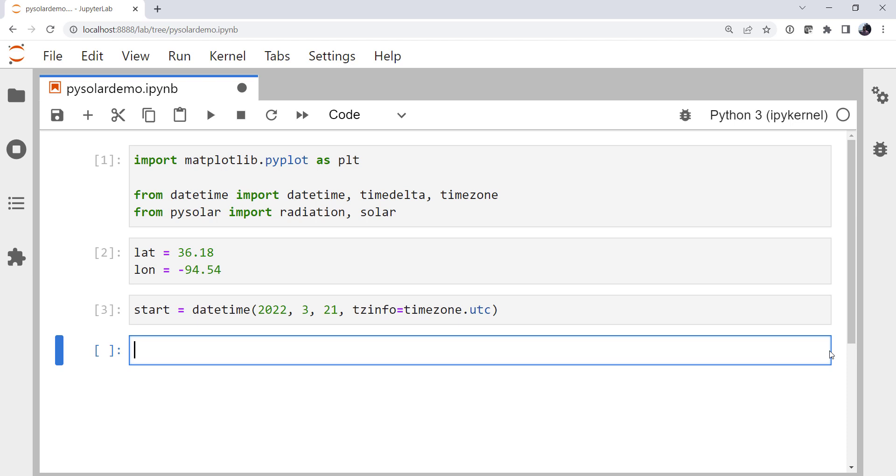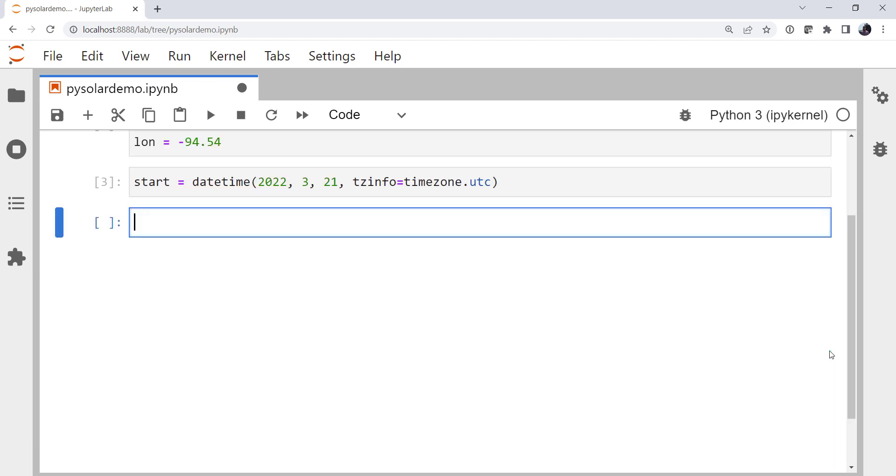Now I want to calculate the solar altitude, azimuth, and radiation in 15-minute intervals over a 24-hour period. So I need to create a list of dates. Now there are, of course, a number of ways I could do this. We've seen pandas recently to create datetime ranges. So we're going to do it with a plain old list comprehension this time.